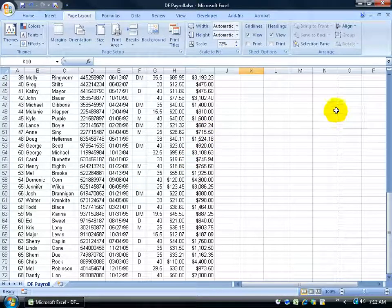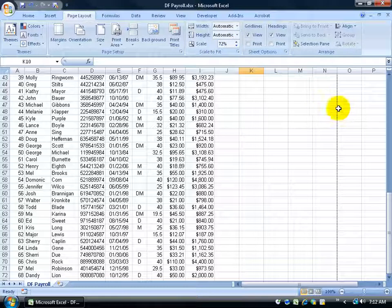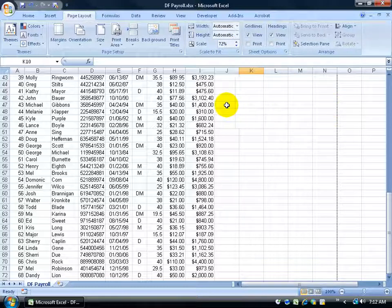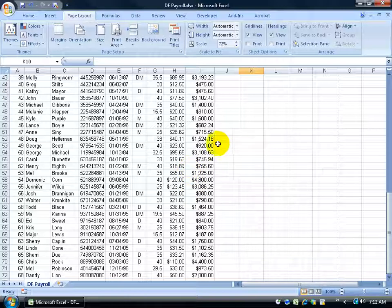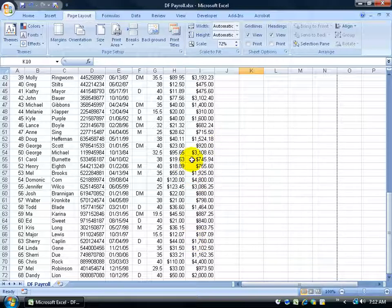Now watch what happens when I go ahead and I scale this up from 72% back up to 100%. This page break line is going to start coming in here and also a horizontal page break because when you scale it to 100% at the normal font size there's no way it can fit it all into one page.